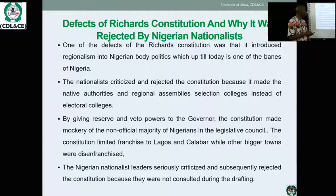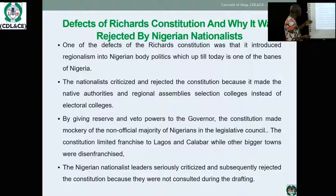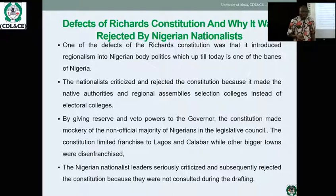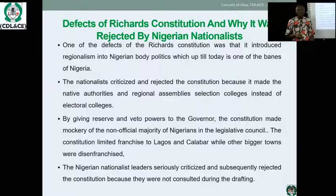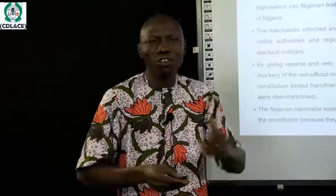The constitution was also criticized and rejected because it made native authorities and regional assemblies selection colleges instead of electoral colleges. By giving reserve and veto powers to the Governor, the constitution made a mockery of the non-official Nigerian majority in the legislative council. Even when Nigerians were in the majority in elected positions, the Governor-General still reserved the authority to accept or reject decisions of the legislative council. Nigerians became dissatisfied — they said the veto power must go. What is the essence of a legislative assembly that has no power, a parliament that cannot take decisions?